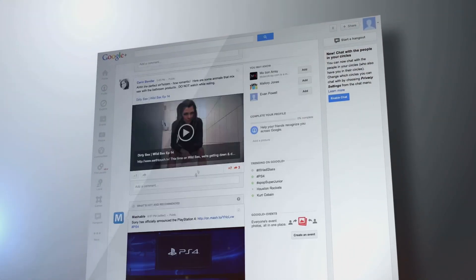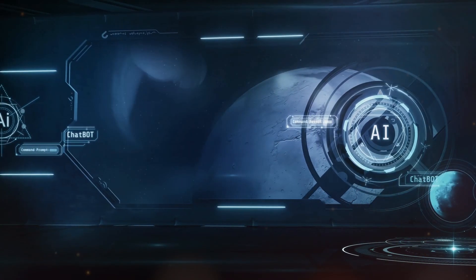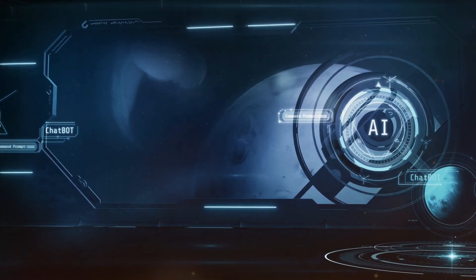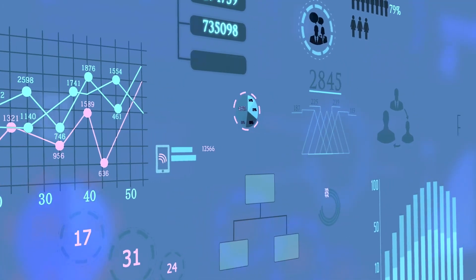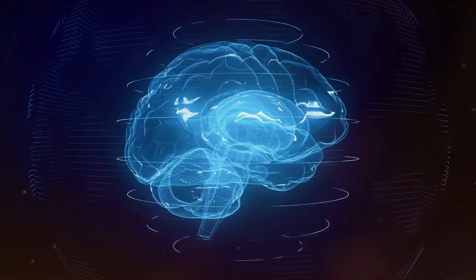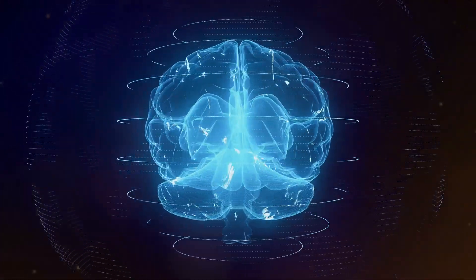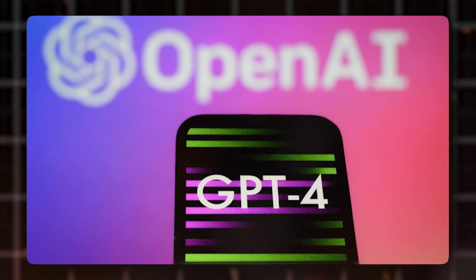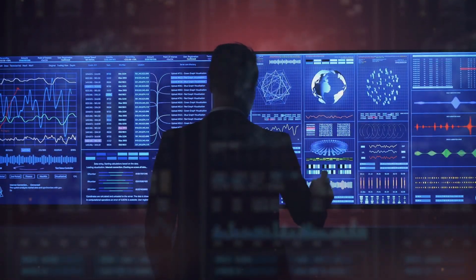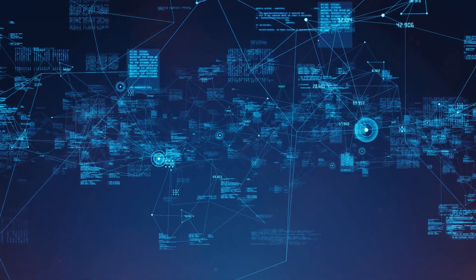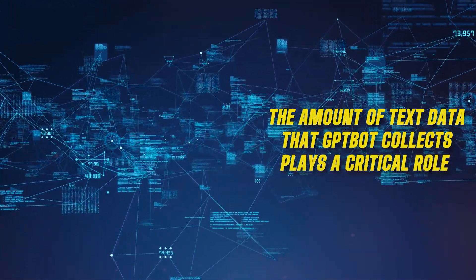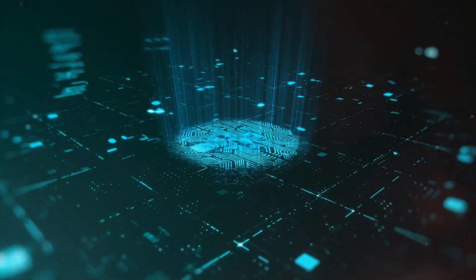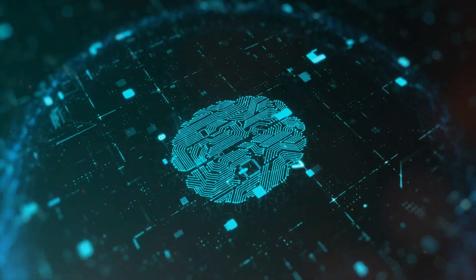The impressive web crawler GPT-Bot has been developed by OpenAI to scour the vast expanse of the internet and collect abundant textual data from numerous sources. The strength of OpenAI's complex language models, such as GPT-4 and the eagerly awaited GPT-5, is improved because of this accumulation of textual data. The amount of text data that GPT-Bot collects plays a critical role in developing the long-term viability of these models.